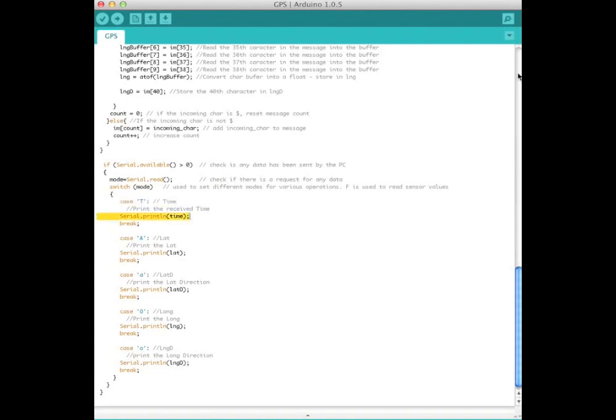Each case represents one of the following: TIME, LATITUDE, LATITUDE D, LONGITUDE, or LONGITUDE D.